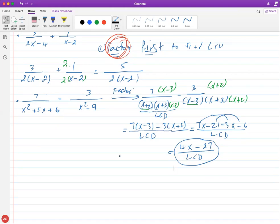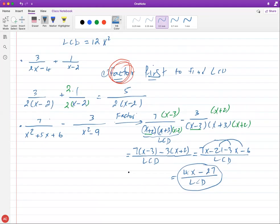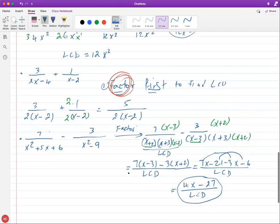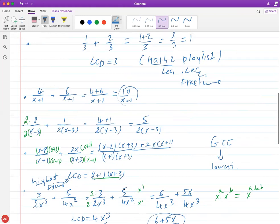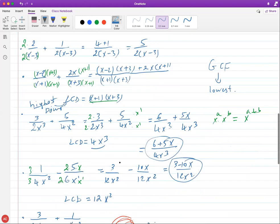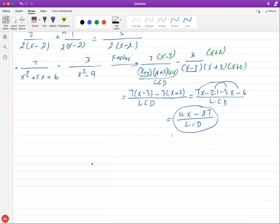Any questions? This is basically how you add and subtract rational expressions. About 90% of this is based on the concept of regular fractions — we just happen to have polynomials and variables. We're not solving anything today; we're just simplifying, factoring, and finding the LCD to add and subtract.